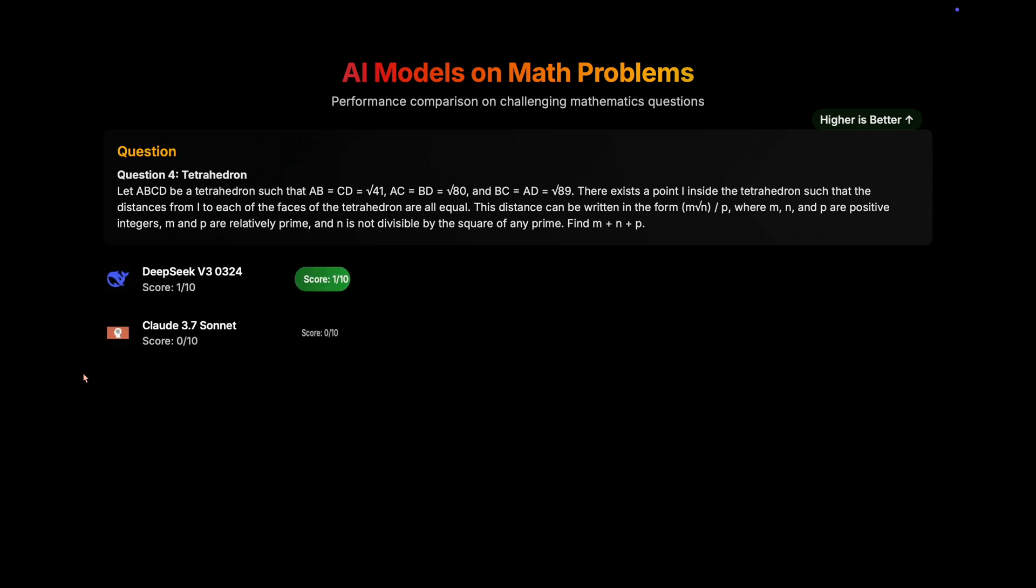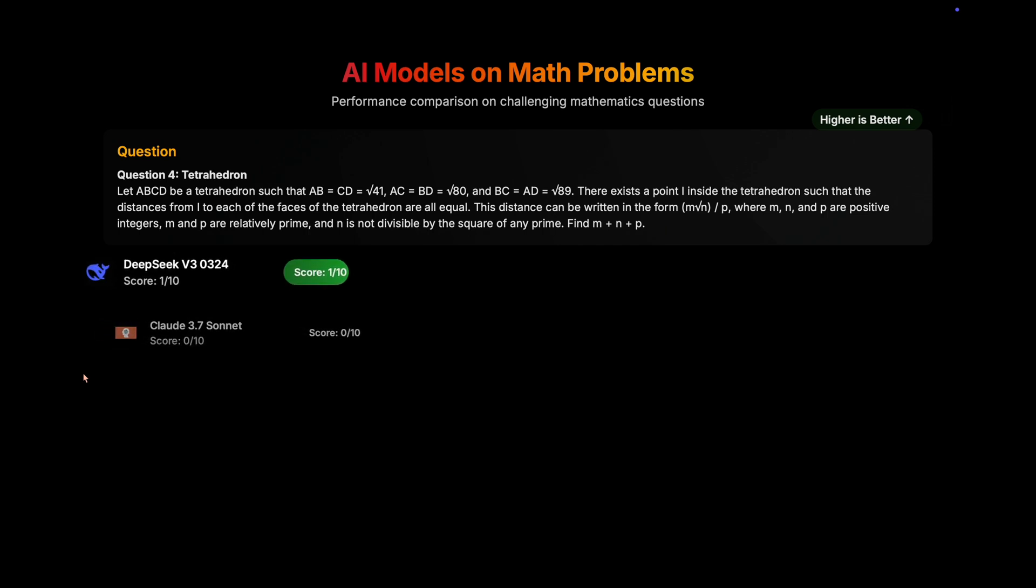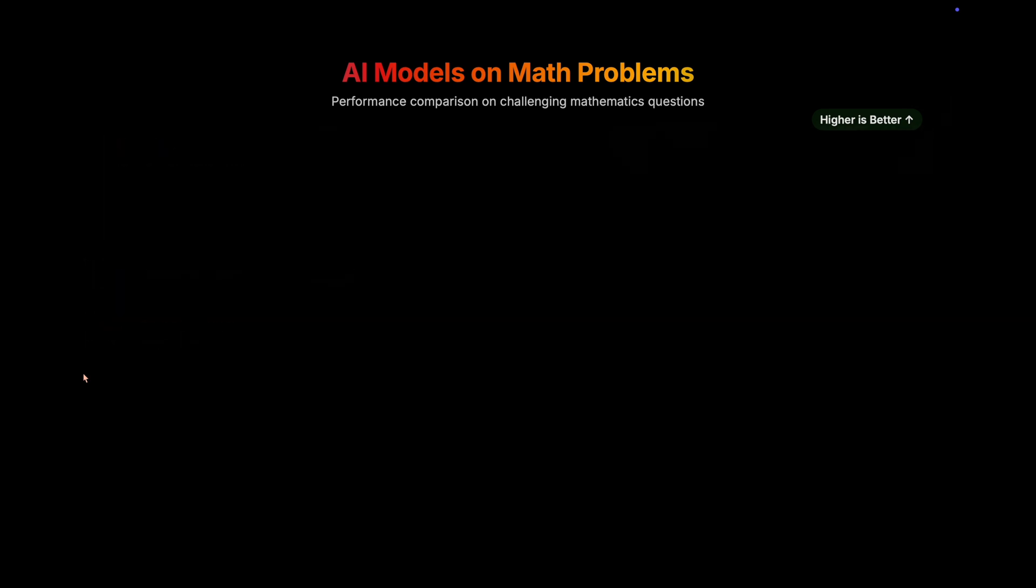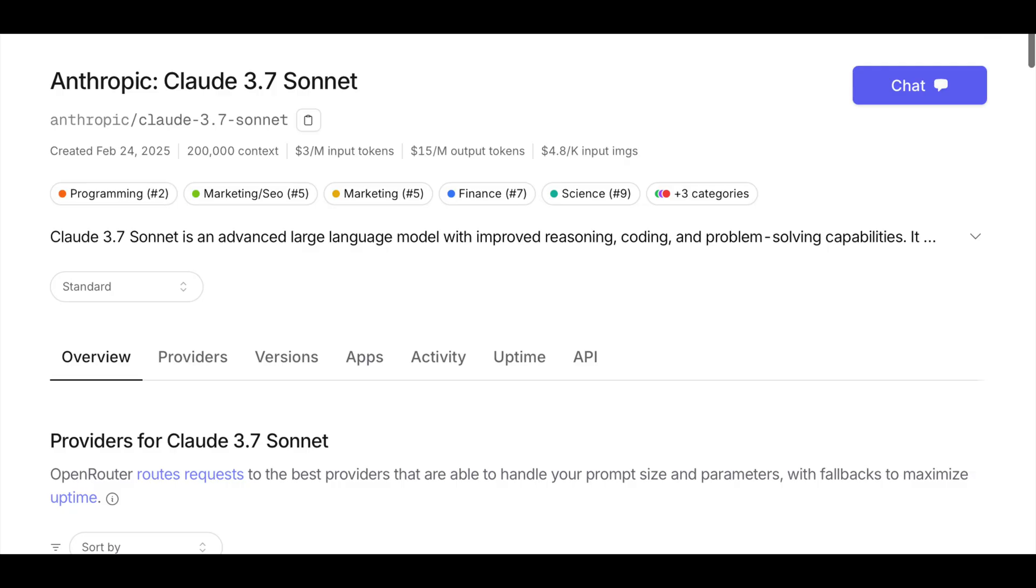Moving on to level 4 math question, DeepSeek scores 1 out of 10. But Claude 3.7 Sonnet again scores 0 out of 10. And let me tell you, it's not that Claude 3.7 Sonnet is performing bad, but no non-thinking models will be able to get this right.